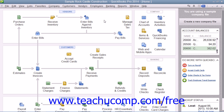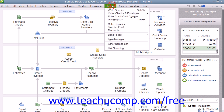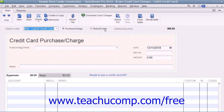To enter credit card charges incrementally as they are incurred, select Banking from the menu bar and choose the Enter Credit Card Charges command to display the Enter Credit Card Charges window.